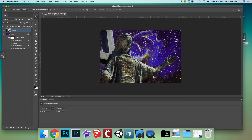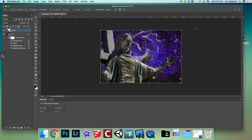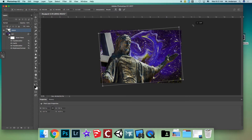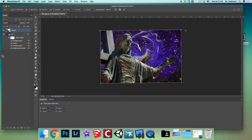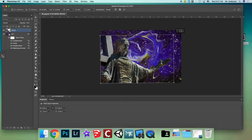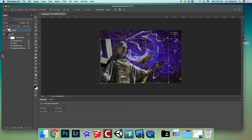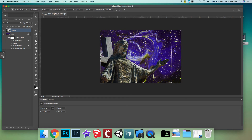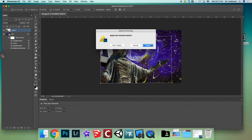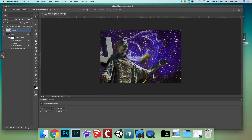If you want to rotate or resize Jesus, make sure you're on the Jesus layer and press Command+T to bring up the transform controls. You can rotate a little and resize as you like. Hit the Move tool and apply to place it.